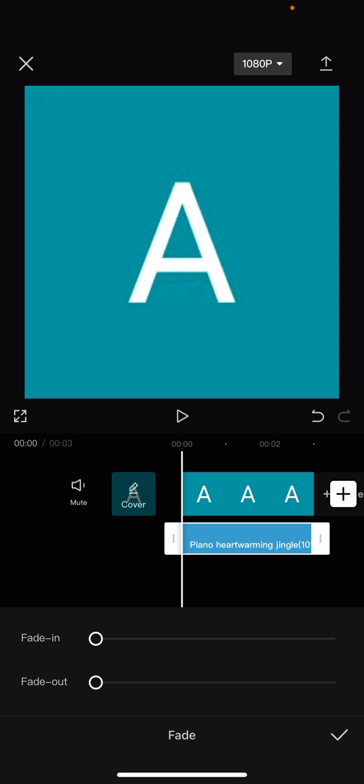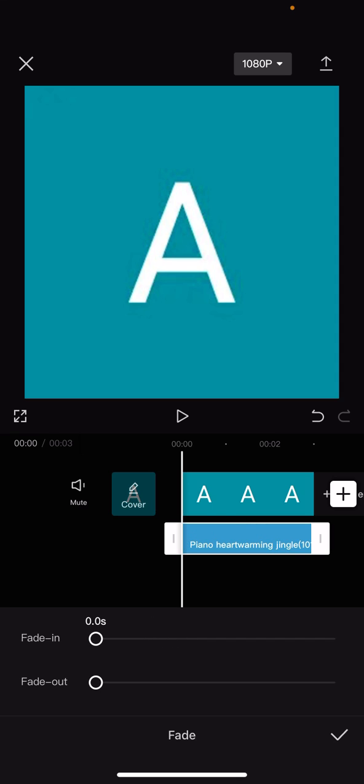You see here, you've got fade in and fade out. So now I can press fade in. And you can see on the clip, on the audio, it is slowly doing it.